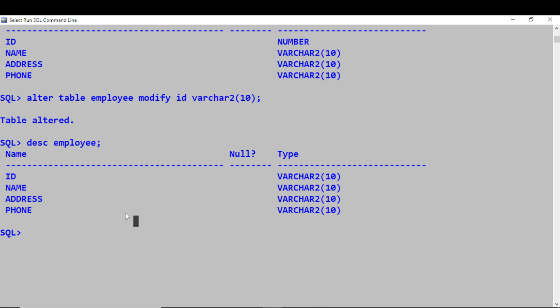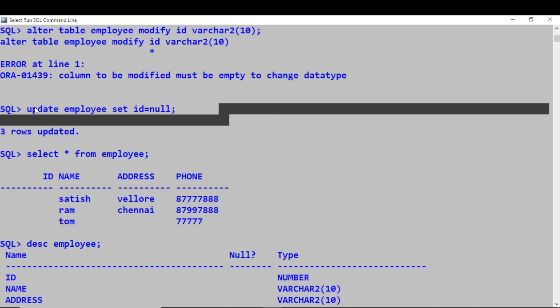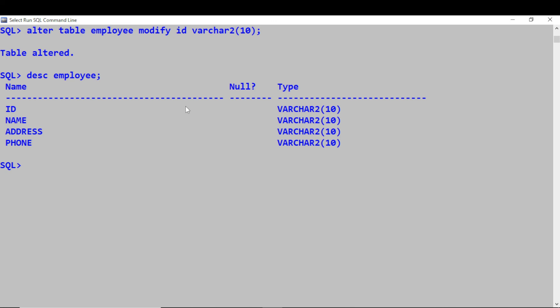I hope you are able to follow this quick tutorial on some of the basic DDL commands. You should be comfortable creating a table, altering the table structure by adding columns, removing columns, renaming a column, and altering the data type for a column. We have also seen some basic DML commands — like inserting records into a table, selecting records, and updating a record.